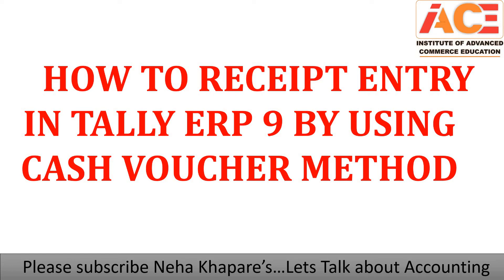Hey friends, hello everyone, welcome back to my YouTube channel. Myself Neha and the name of my YouTube channel is Let's Talk About Accounting. In this channel you will get to learn all about Tally, accounting, GST, and taxation.